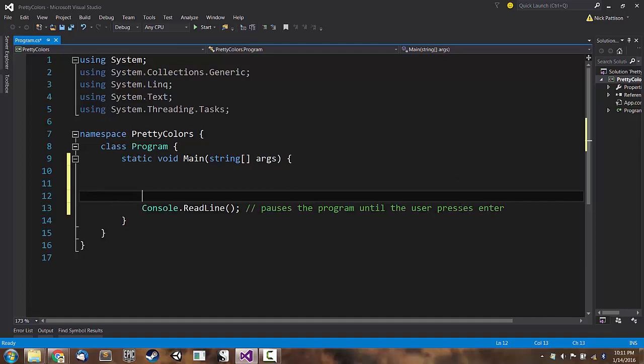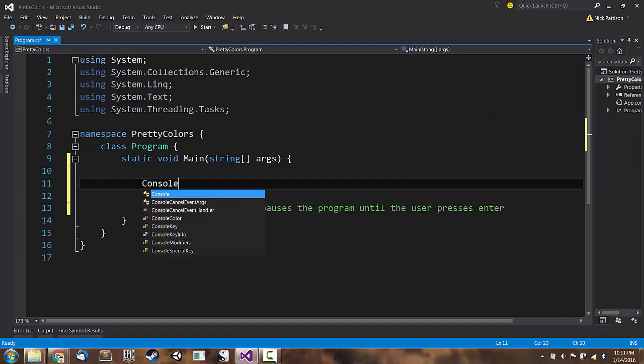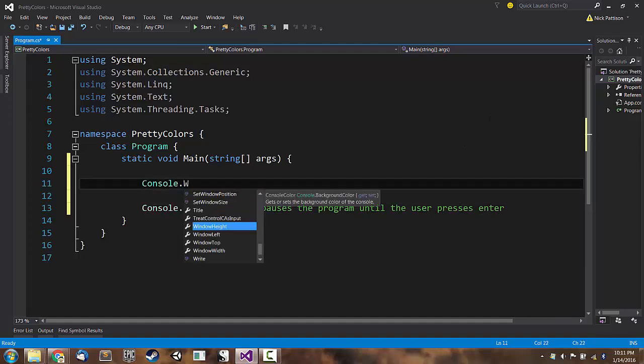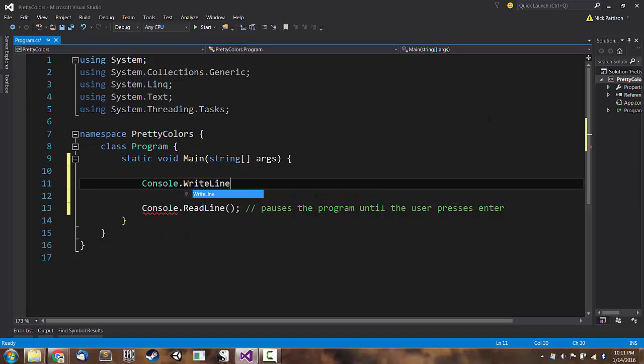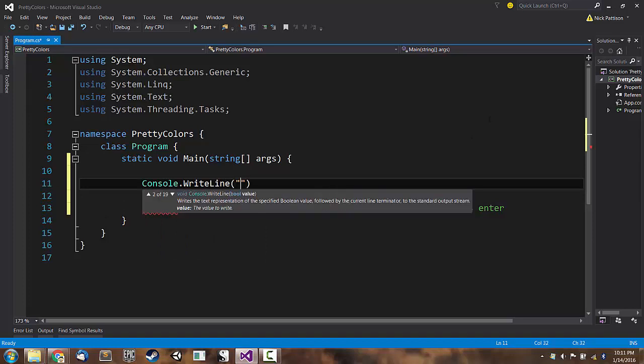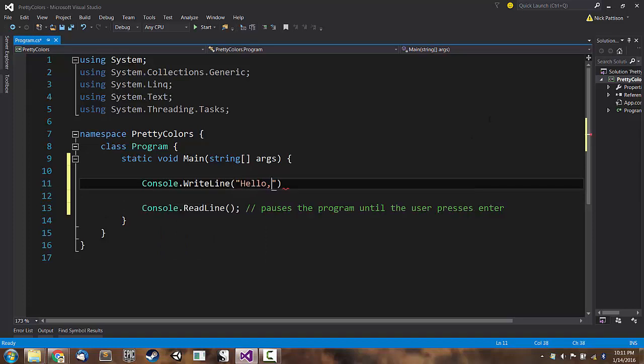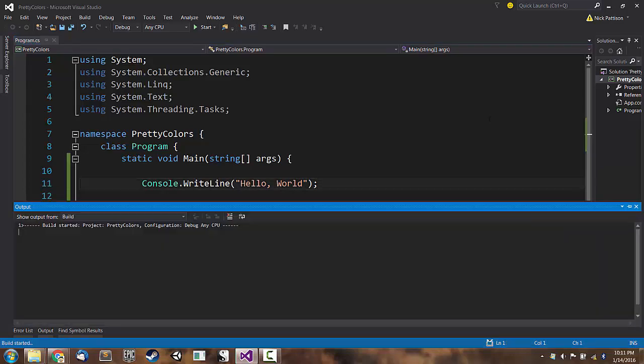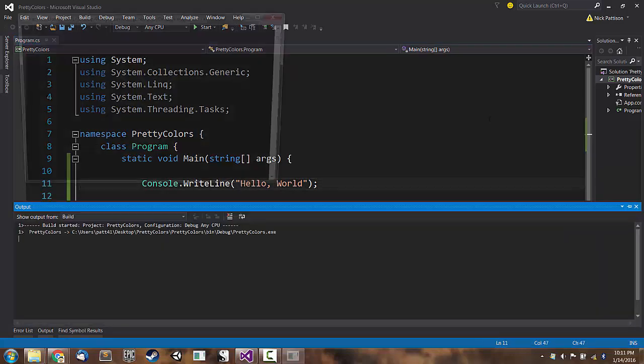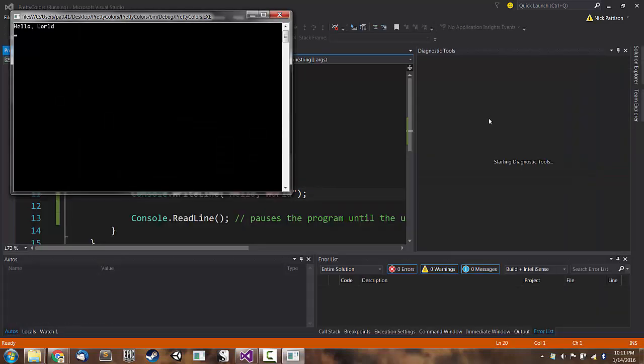Now we can test that our application works. We can say console.WriteLine, hello world. I'm going to hit F5 to run the program. And there we go, Hello world.